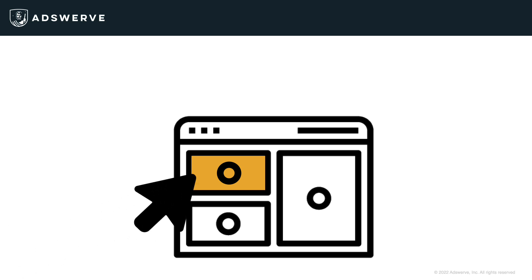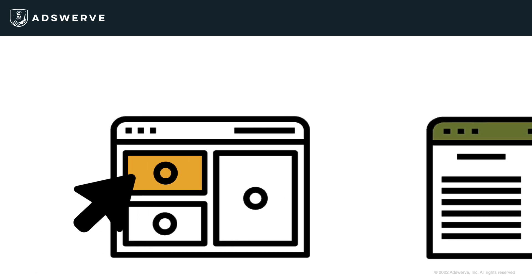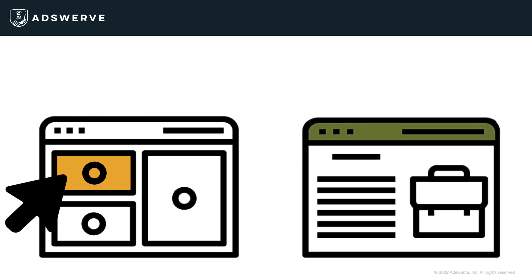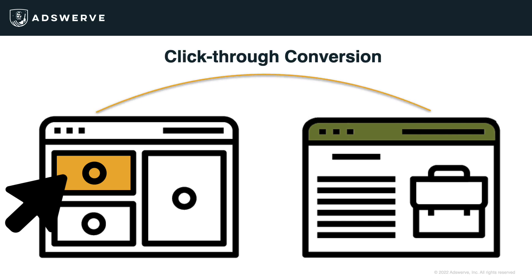If the user clicks the ad, she gets redirected to my website's homepage. This is referred to as a click-through conversion.